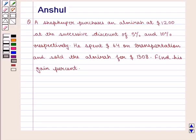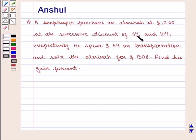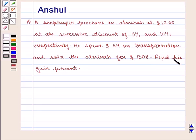Hello and welcome to the session. In this session we are going to discuss the following question: a shopkeeper purchases an almira at $1200 at successive discounts of 5% and 10% respectively. He spent $64 on transportation and sold the almira for $1308. Find his gain percent.